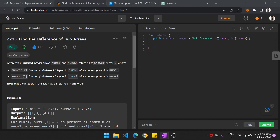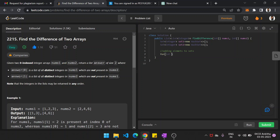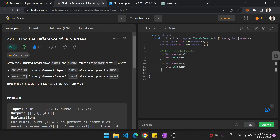Now in the actual code: we create Set of type integer — set one equal to new HashSet, and similarly set two. Once you create the two sets, we add elements to them. For each number in nums one, call set one dot add of num. Same for array two: for each element in nums two, call set two dot add of num.